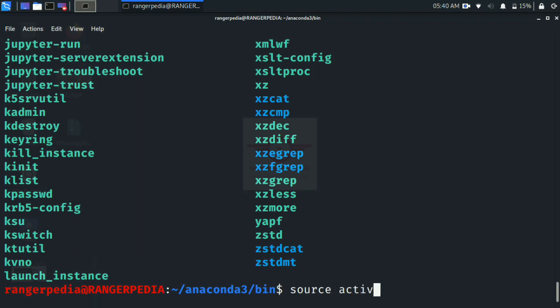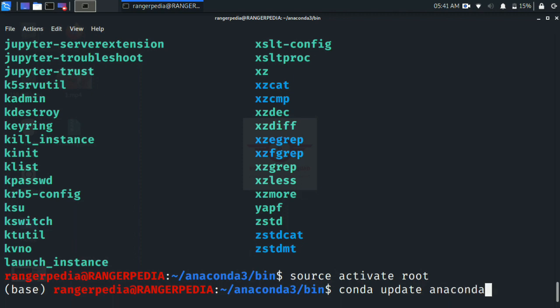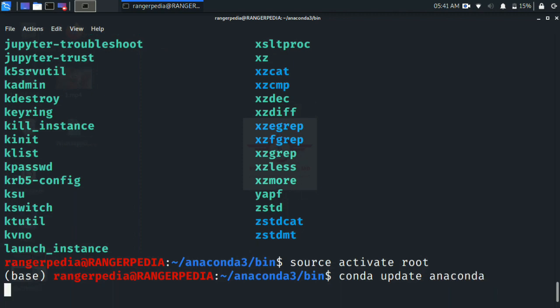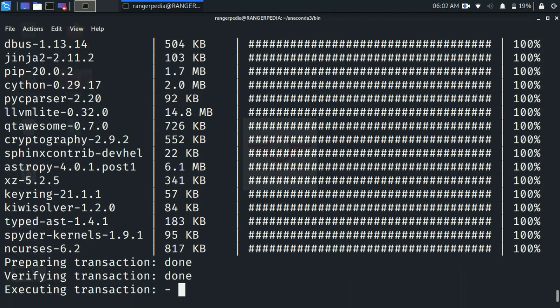Open it with 'cd anaconda3', then 'cd bin', and type 'source activate root'. The base environment will appear. Before launching Anaconda Navigator, you want to type 'conda update anaconda' because in 2020 there are some errors, so you need to update first.